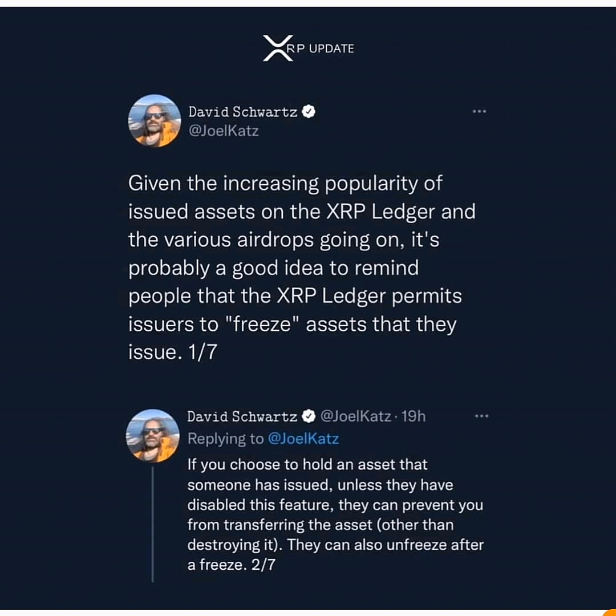They can also unfreeze after a freeze. So once you are purchasing any asset that someone else issued on the XRP Ledger, you should be aware that that person can freeze or unfreeze your asset. This means you cannot transfer the asset from one wallet to another, or you cannot sell it where you want to sell.